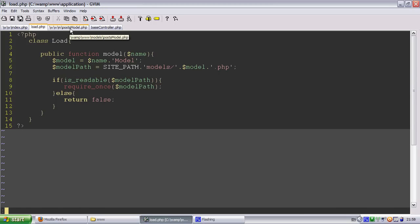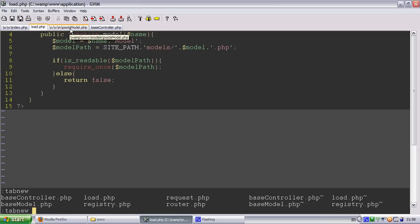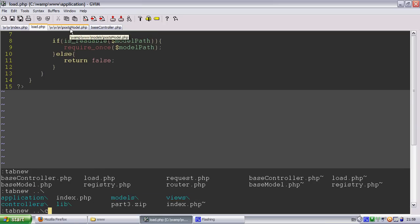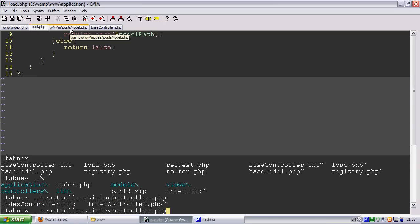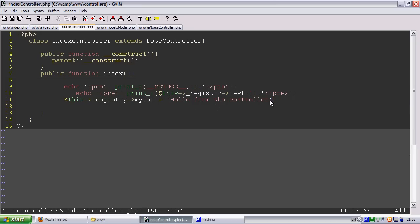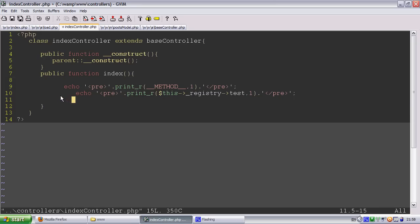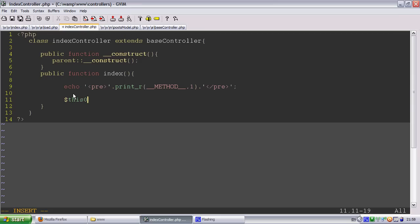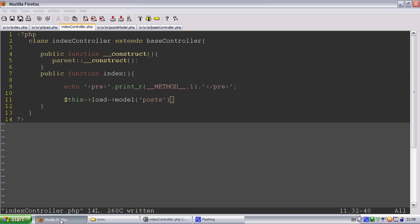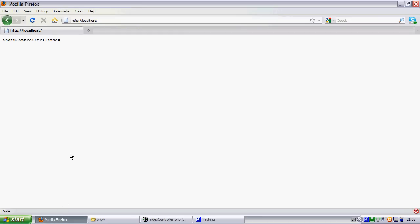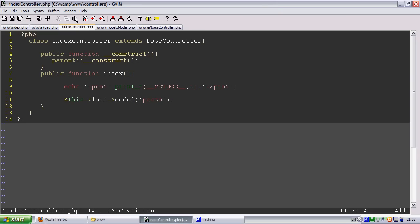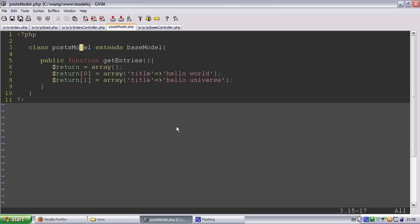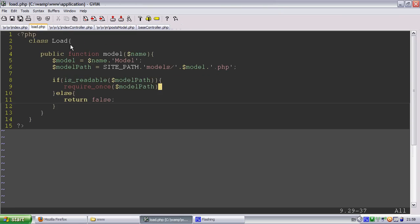So let's go into our controller. So we're going to do this and we'll just get rid of all this here. So we're going to have this load model. Because the load's going to be an object so we can keep going. It's going to be posts.